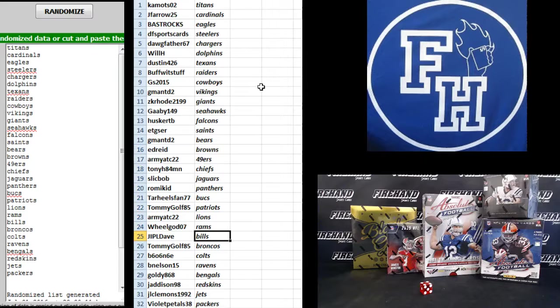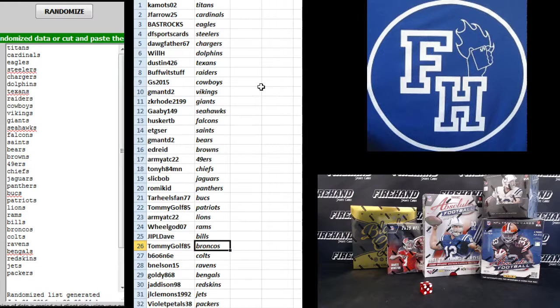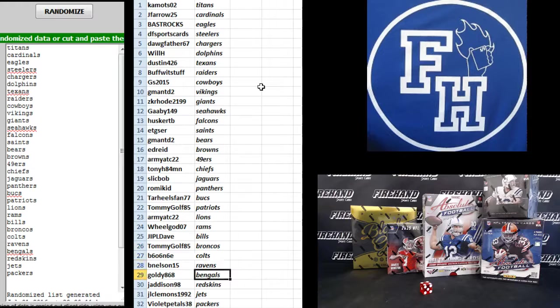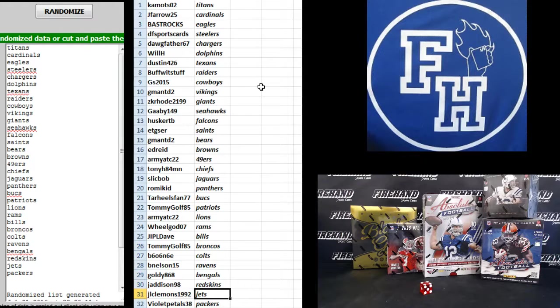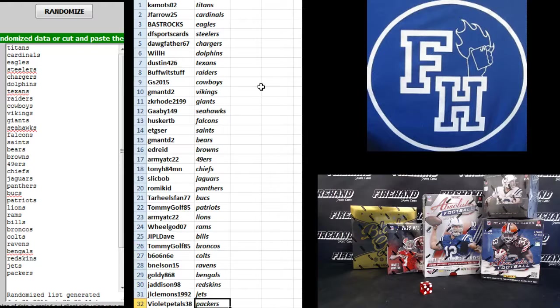J.I.P.L. Dave Bills, Tommy Golf Broncos, Bone the Colts, B. Nelson Ravens, Goldie the Bengals, J. Addison Redskins, J. Lofy the Jets, and Violet Petals the Packers.